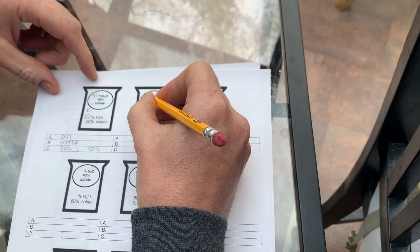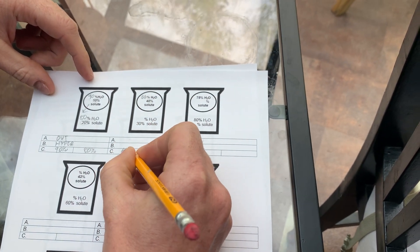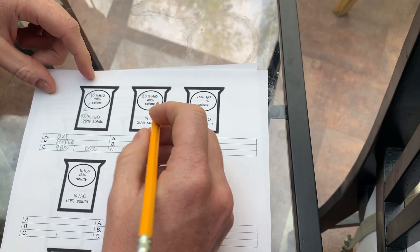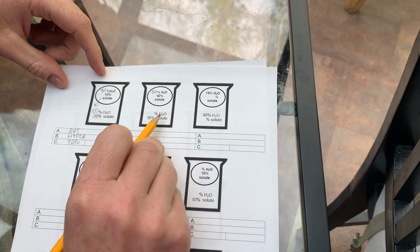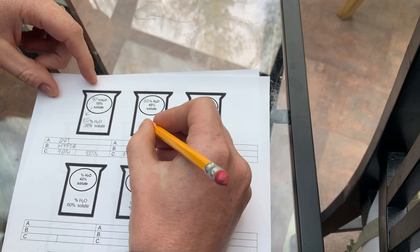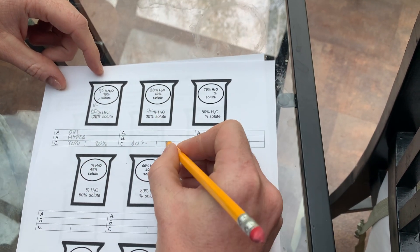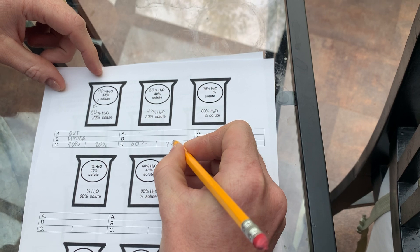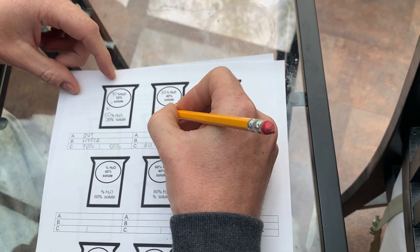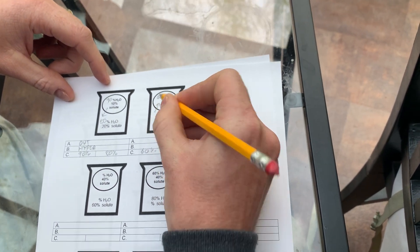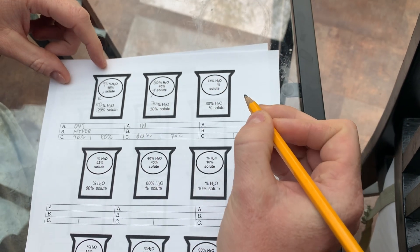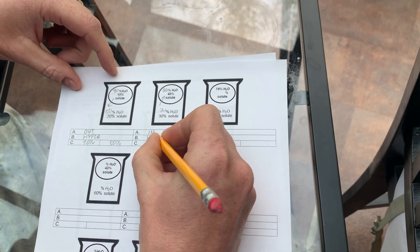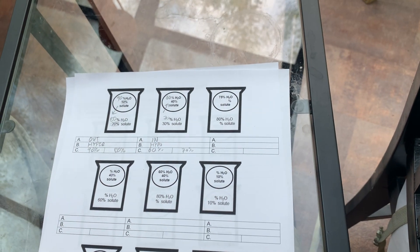Here's this other one. We got 60%. How'd I know that? Because the rest of it's solute. 30% solute, that means 70% water. Which is bigger, 70% or 60%? 70%. So water will flow into the egg, which means it's a hypotonic solution.